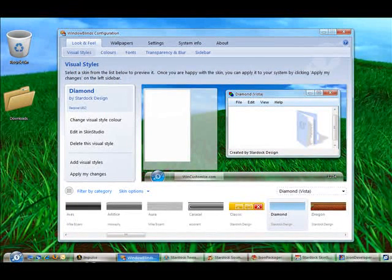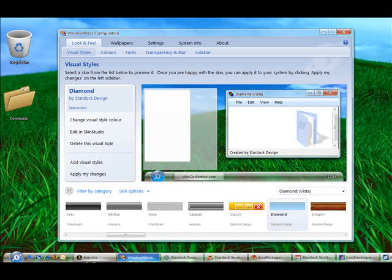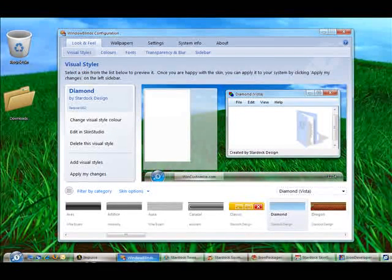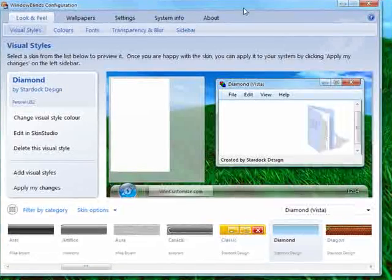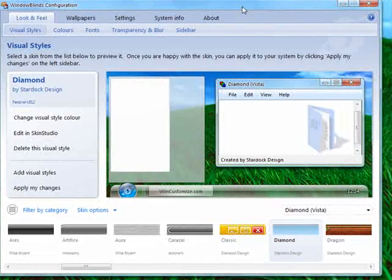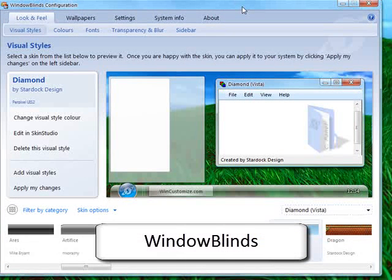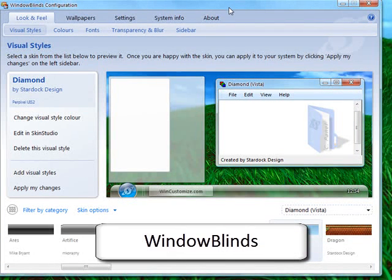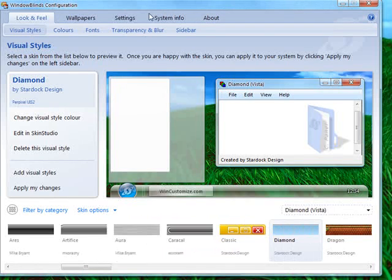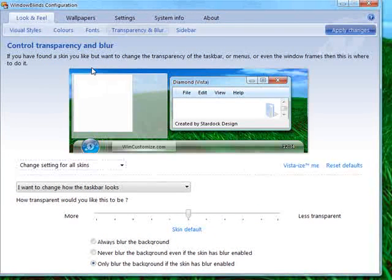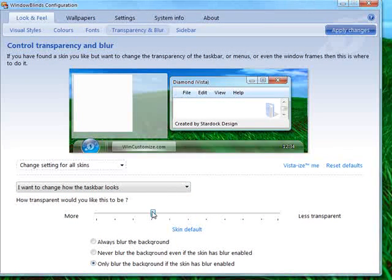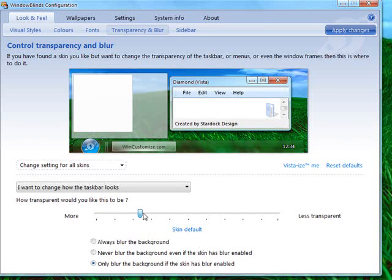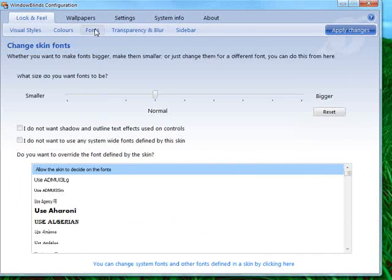Now starting off with one of the flagship components of Object Desktop is Window Blinds. Window Blinds is the best solution to change the visual styles of Windows XP or Windows Vista. It gives you many more options to change things like the transparency and blur. As you can see here, you can adjust it if you want it more transparent or less transparent.